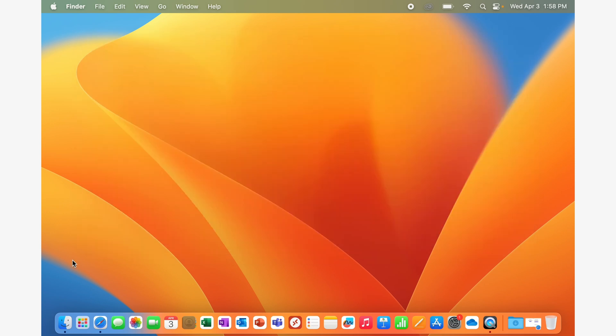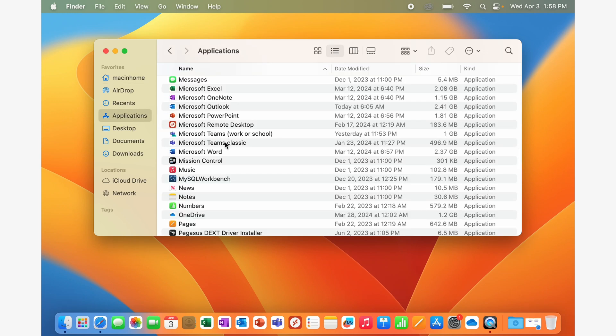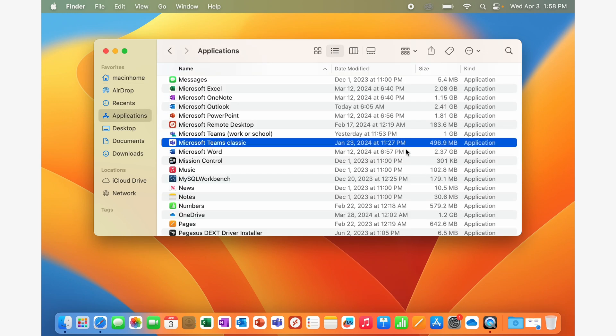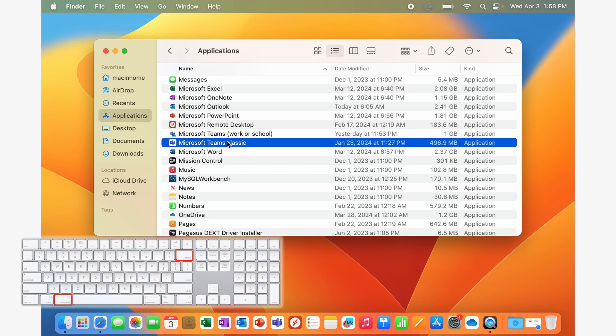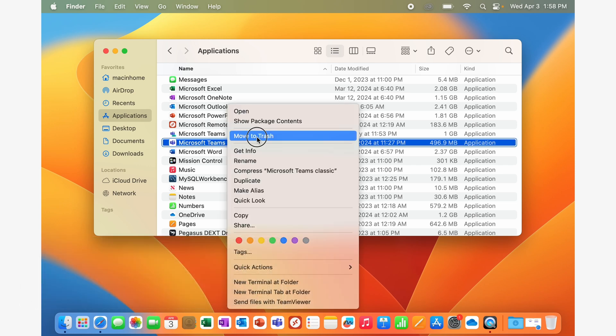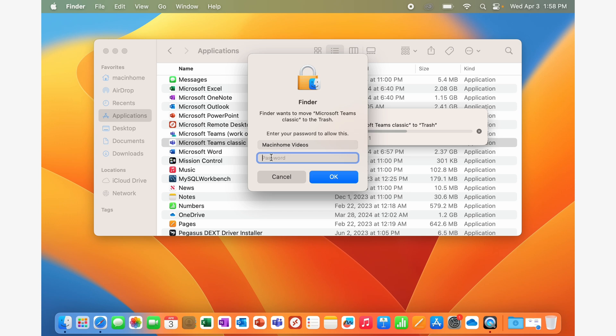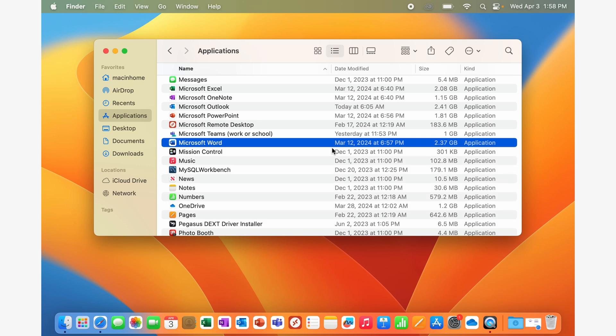The way that you do that is by clicking on the Finder in the bottom left corner, navigating to your Applications folder, selecting Classic Teams, and saying Command Delete, or right-clicking and saying Move to Trash, which will ask you for authentication, to put in your password, and then send that app to the trash. There we go.